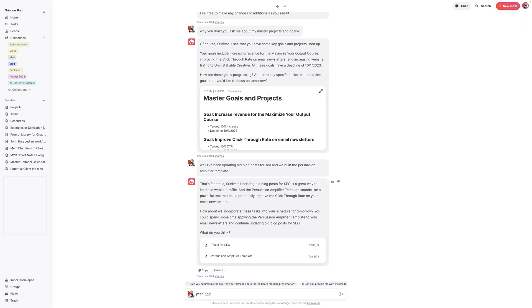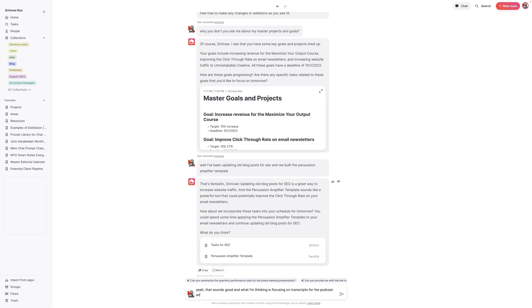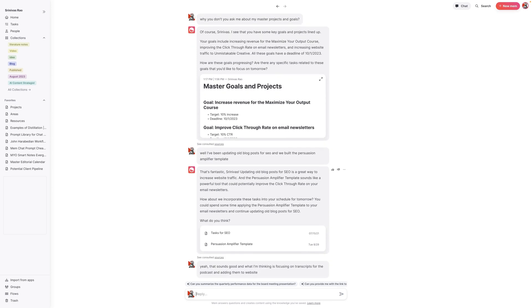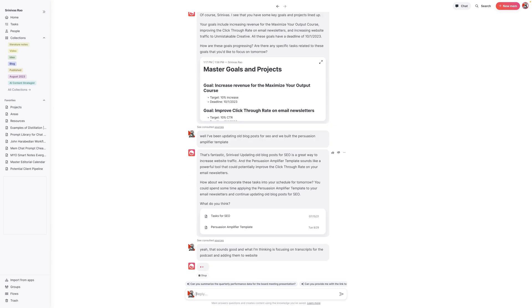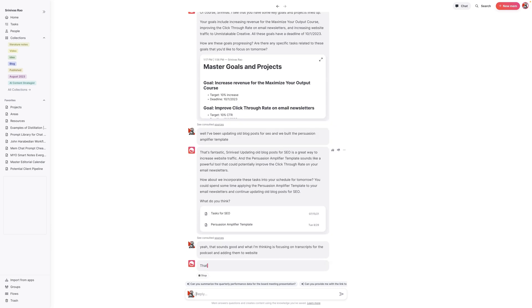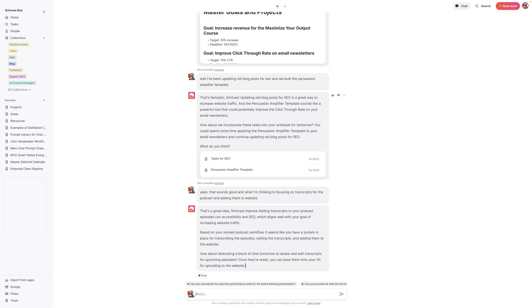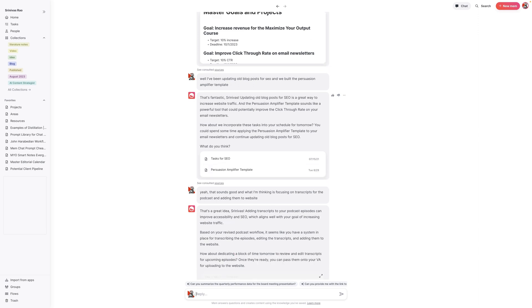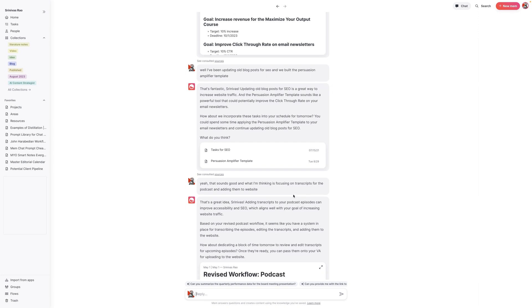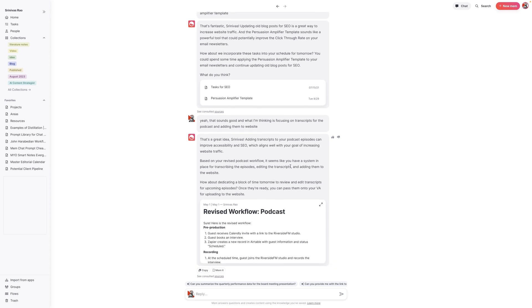So what I could say is, yeah, that sounds good. What I'm thinking is focusing on transcripts for the podcast and adding them to the website. The other thing that's interesting is that it actually is referring a bunch of different things inside the knowledge base. And basically it's saying, how about dedicating a block of time to review and edit transcripts tomorrow? And I can just say that sounds good. Let's wrap up the daily planning template.